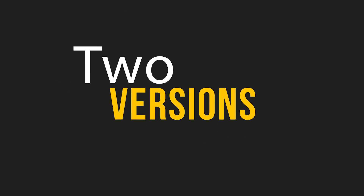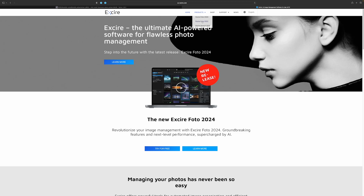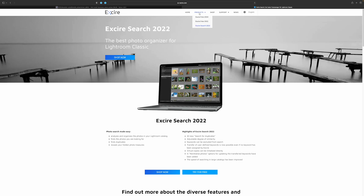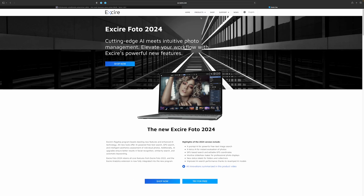Xire has two versions of this software. The one I'm talking about now is the Lightroom plugin called Search 2022, and they just launched a new version of their standalone software called Xire Photo, in version 2024. I do have a video about the standalone version — if you don't have Lightroom Classic, that one is the better choice. They work basically the same way except the plugin version can't be used as standalone, so you need both if you want both.